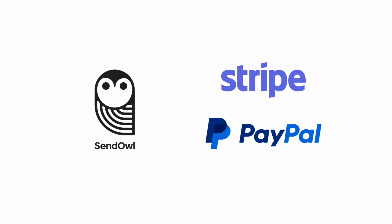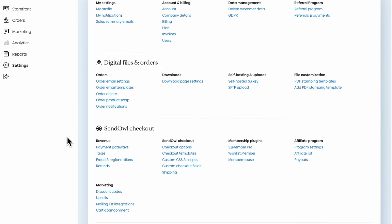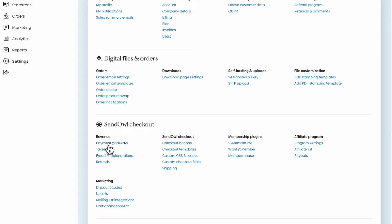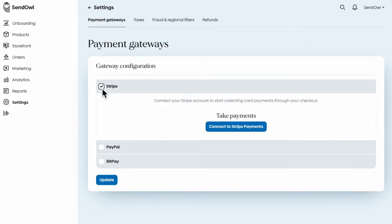SendOwl can connect to your Stripe account or your PayPal business account. In SendOwl, you'll first head to the Settings page and then to the Payment Gateways page. Here's where you'll connect your payment account. Click the checkbox and follow the prompts — it only takes a few seconds, and we have step-by-step instructions in our Help Center.